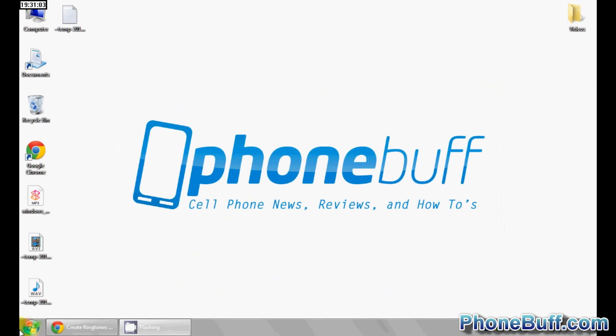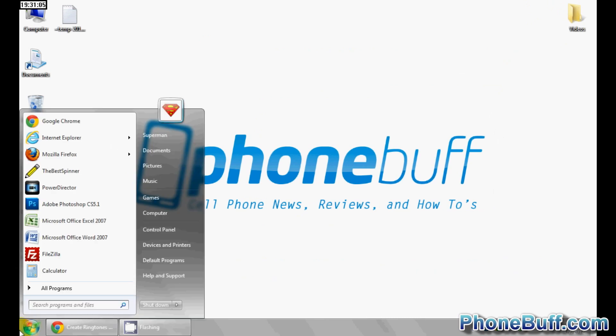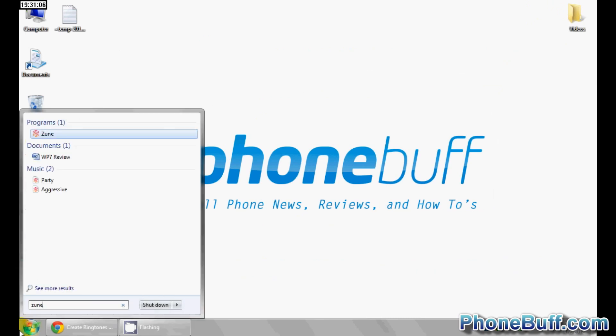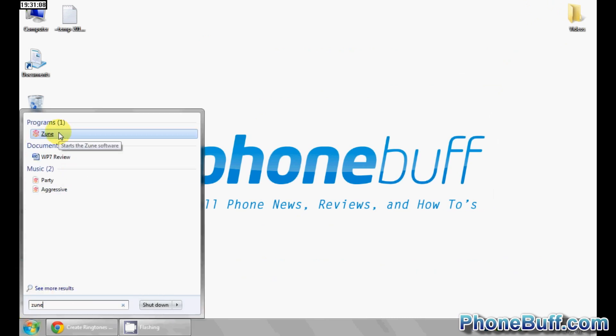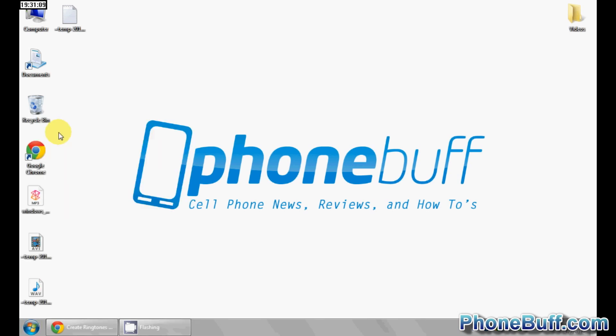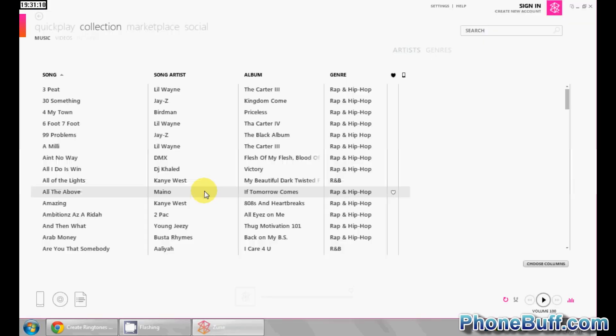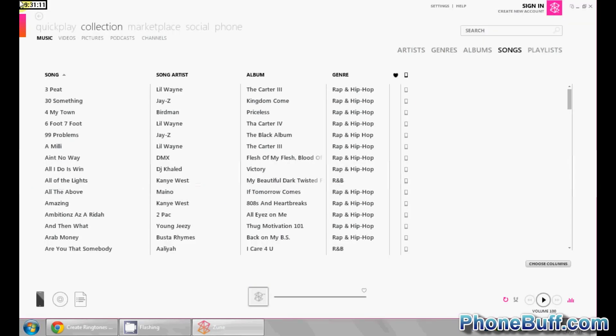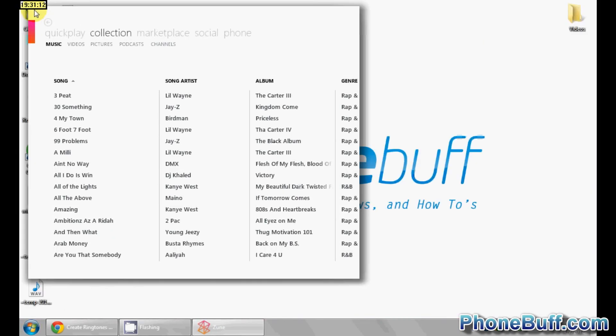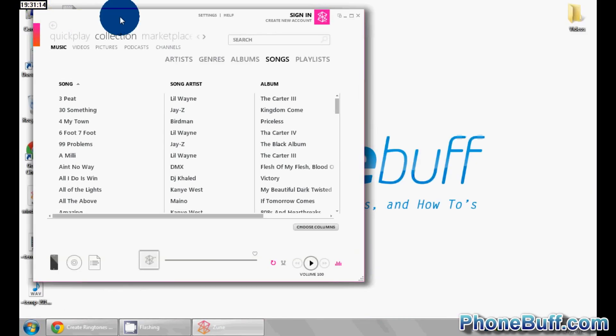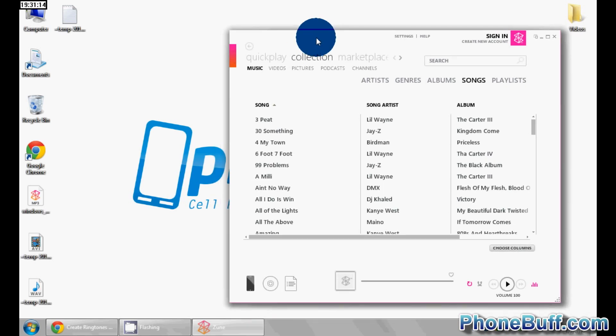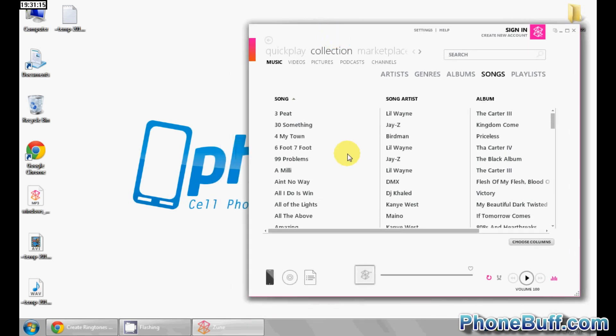you can go on to the next step and that's to open up your Zune player on your Windows computer or your iTunes player on your Apple computer. Once you've done that, resize the window so you can drag and drop the song that you want into your music library if it's not in there already.